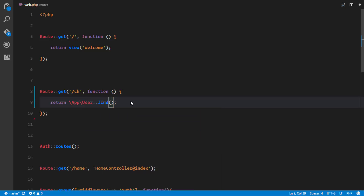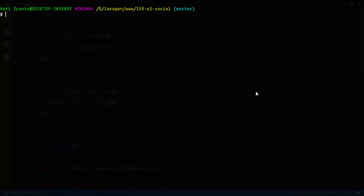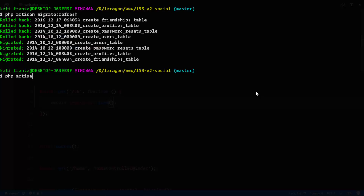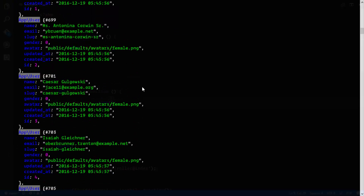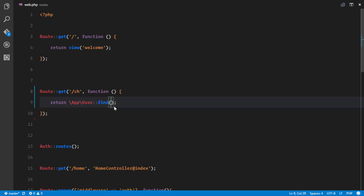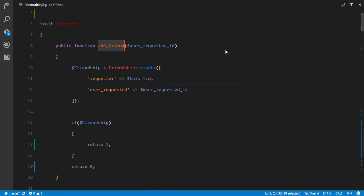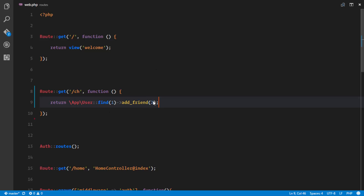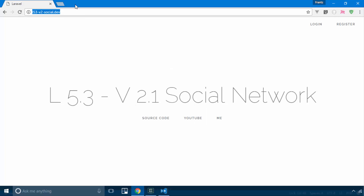First I cleaned up the database by running `php artisan migrate:refresh` and `php artisan tinker`. I now have five users in the database. I grabbed user ID 1 and called `add_friend` with user ID 2, then headed to the `/check` route — it returned 1, meaning the friend request was successfully sent.